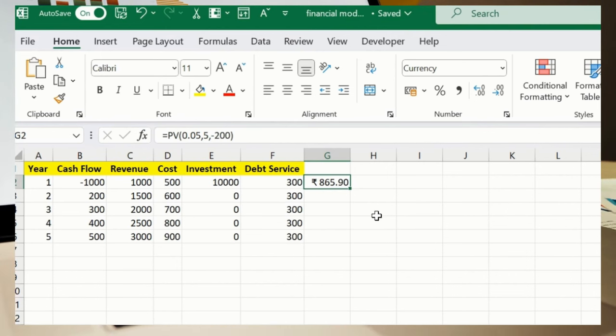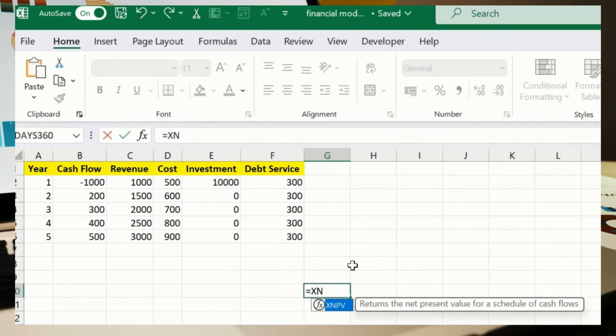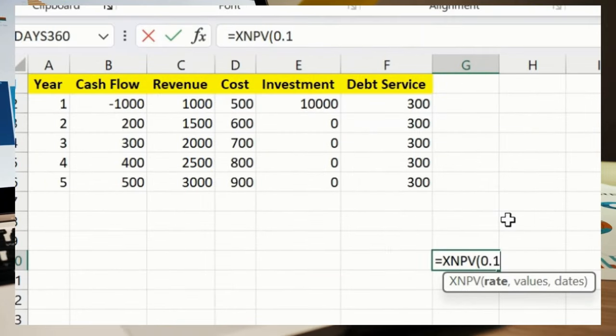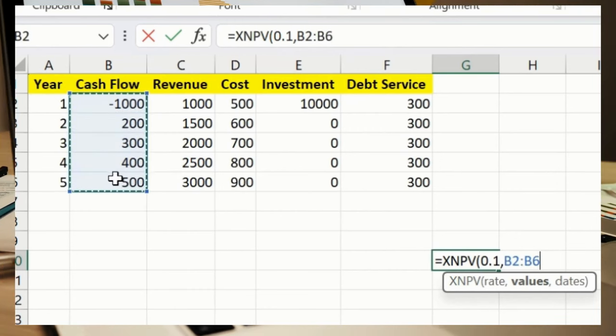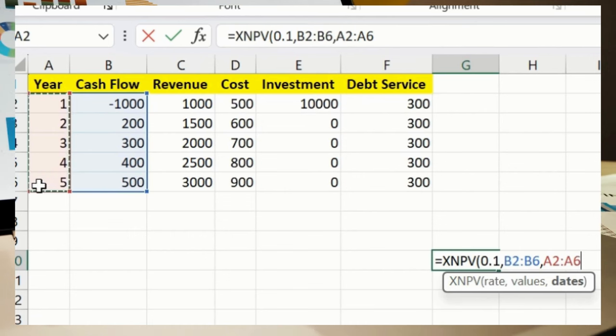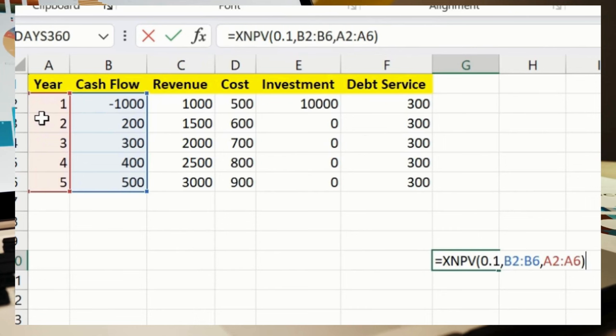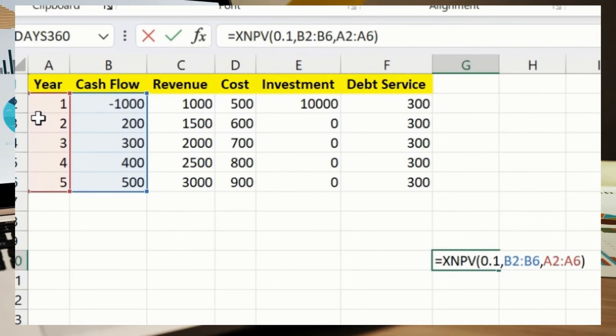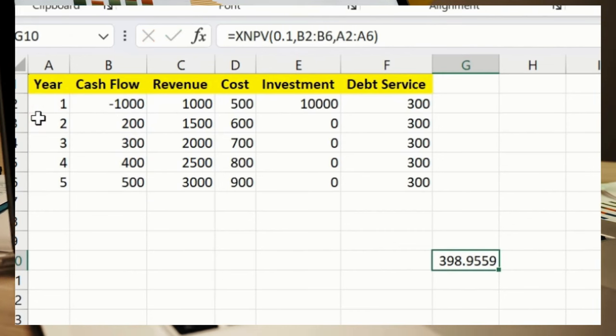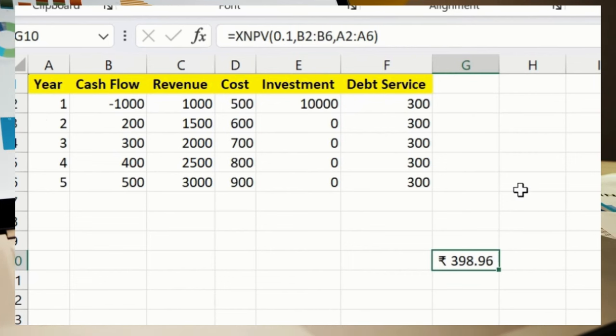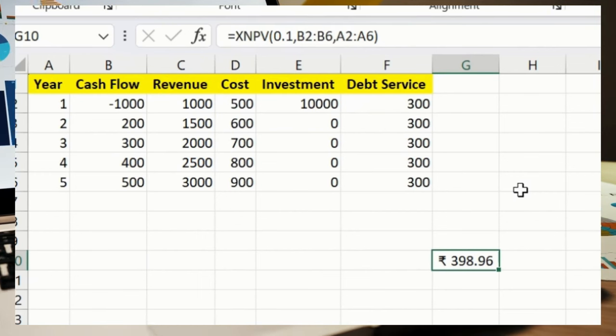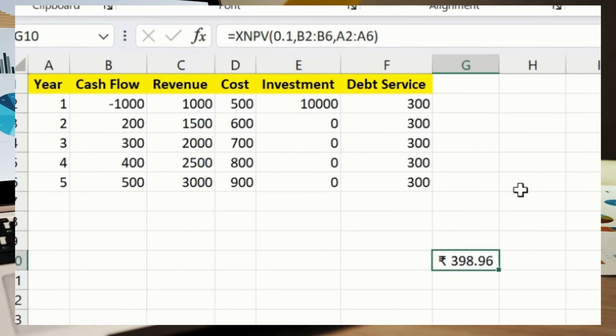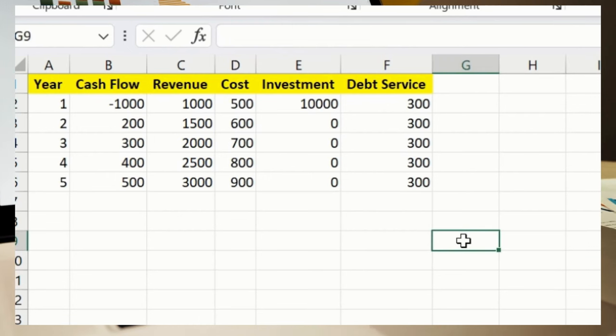Let me just calculate here XNPV: 0.1, comma B2 until B6, and then A2 until A6. This is a dummy data set for me, folks. You can add appropriate years, so you will get a result correctly. For now, just for demo purposes, I'm showcasing you. So we got this result. Let me just convert this into rupees. Basically, this calculates the net present value for cash flows that occur at irregular intervals.